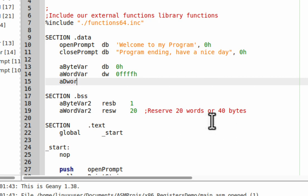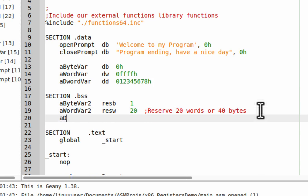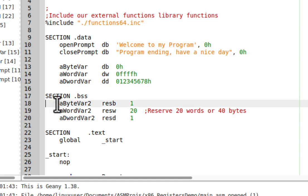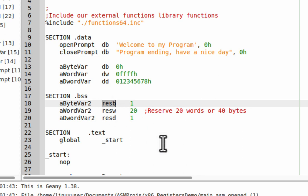Now let's do a double word — DD, define double. This is a double word, and we're going to put in 12345678h. And there is our double word. If you want to reserve a double word, you say RESD — reserve double — and I'll reserve one double word. You can't use RESD, RESW, or RESB in the data section, just as you can't use DB, DW, or DD in the BSS section. Anything in the BSS section is uninitialized; it's simply the quantity of items you wish to reserve.